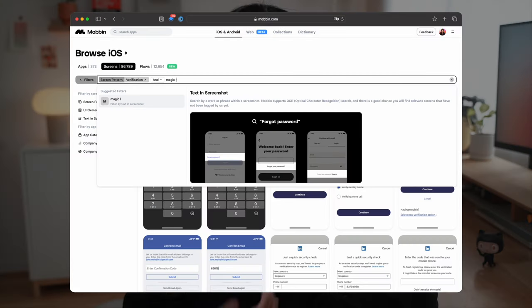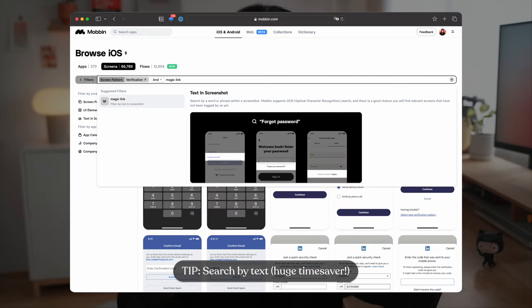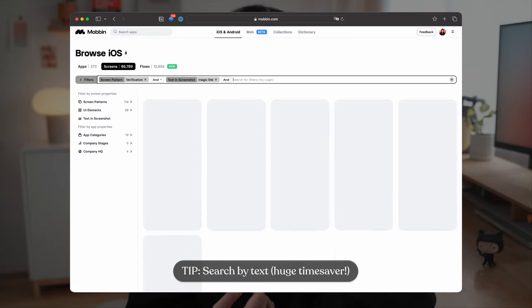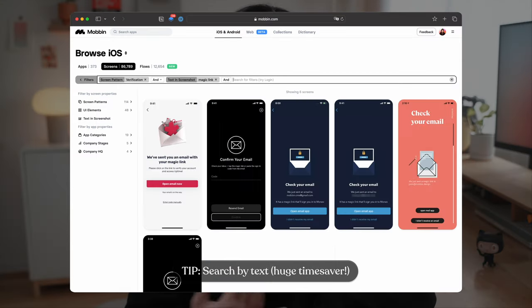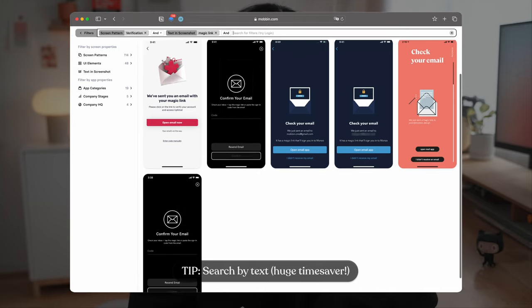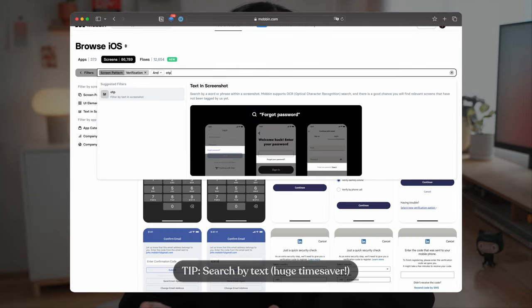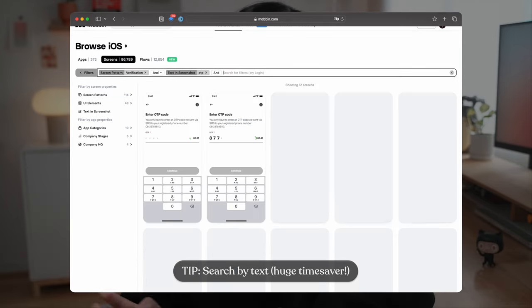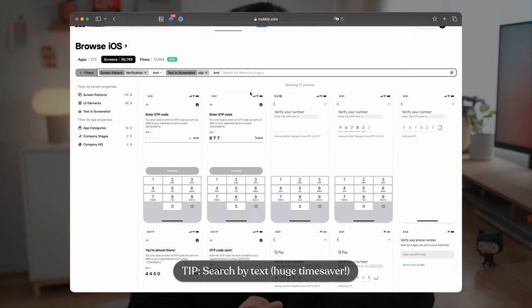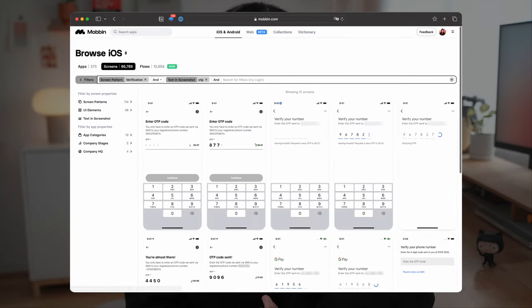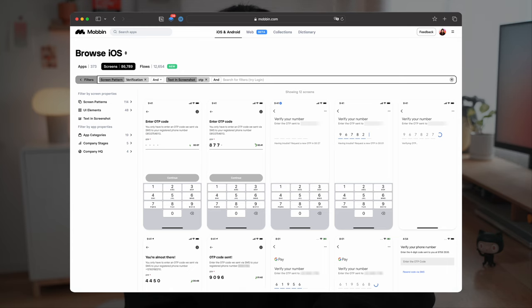If I'm looking for something specific, I can search by text. I can search the word magic link if my email verification process involves that. Or I can search OTP, which is called a one-time password, and get relevant results.